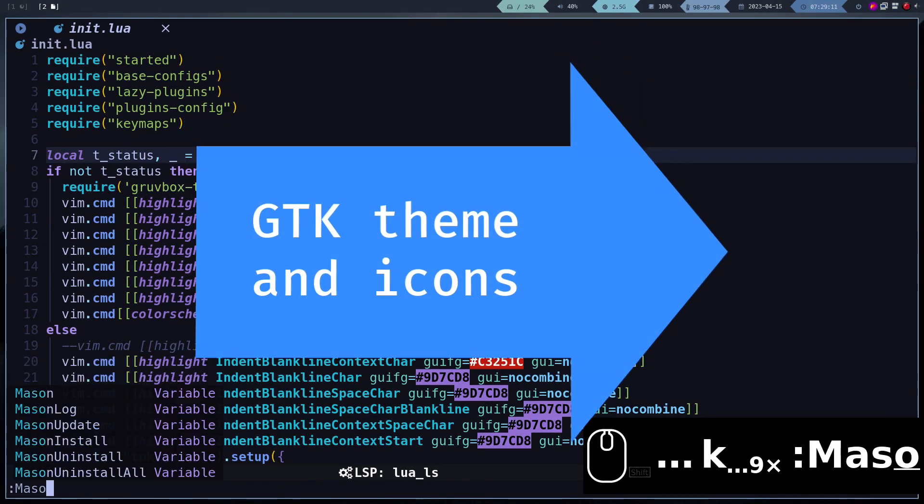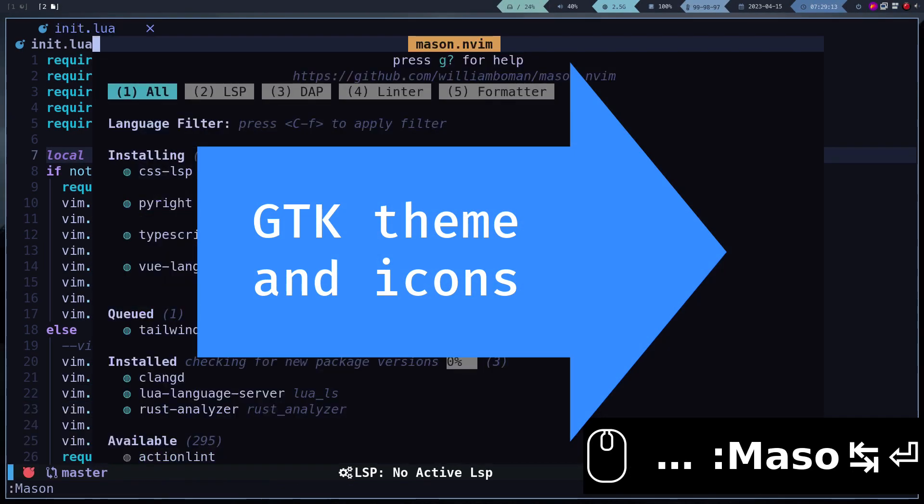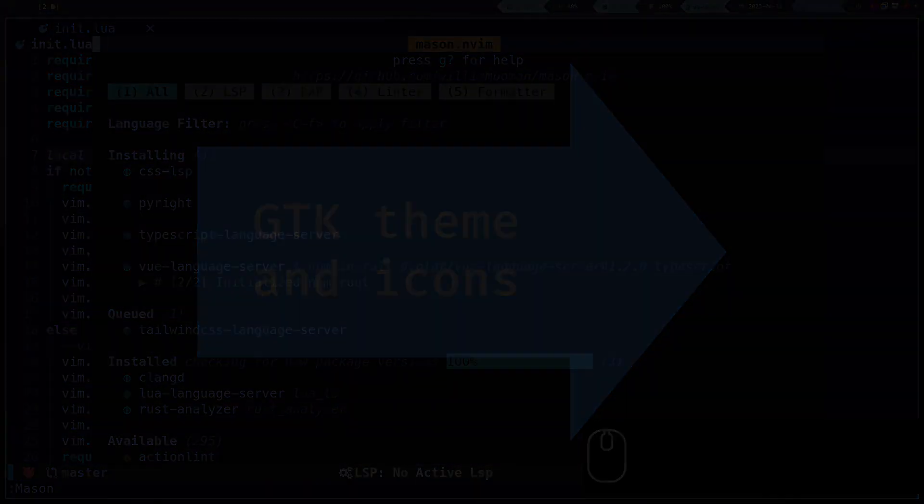In the next video, we will finish installing a dark GTK theme. We'll see you next time.